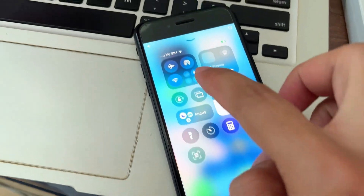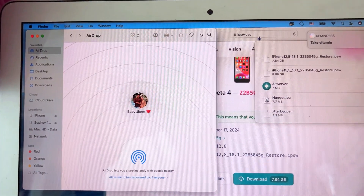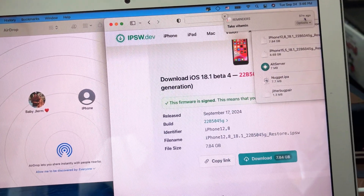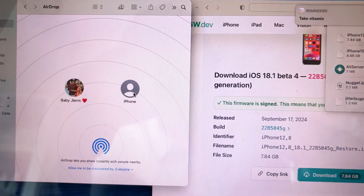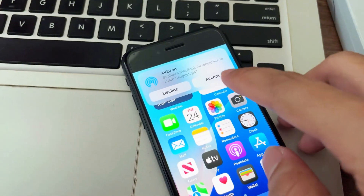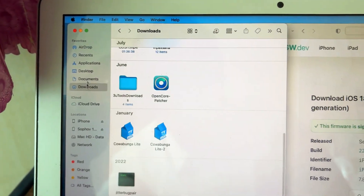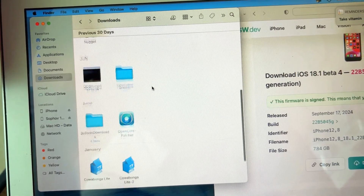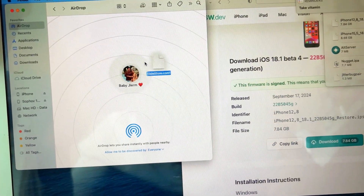The next step, we need to transfer the files. We need Nugget version 1.01. We also need the SideStore file — AirDrop it to your phone. Every file link is in the description.